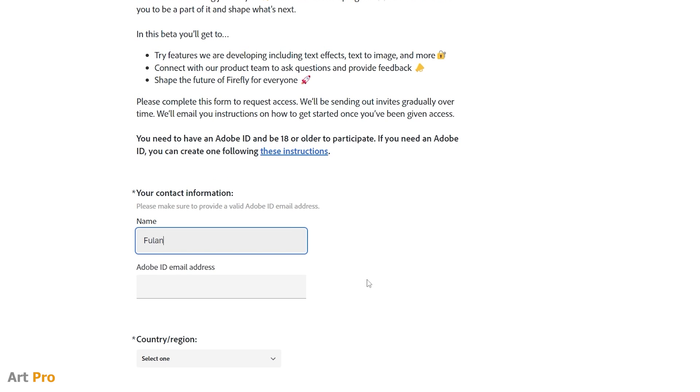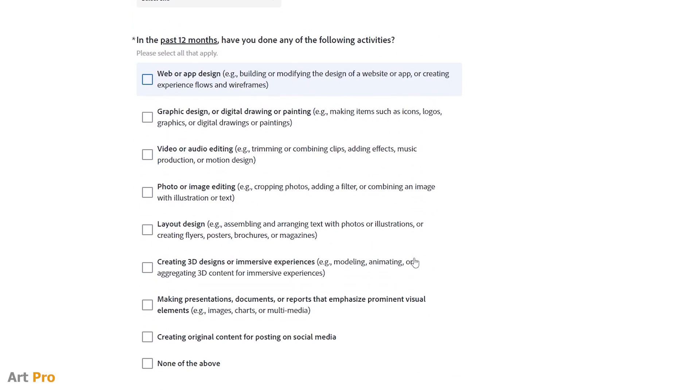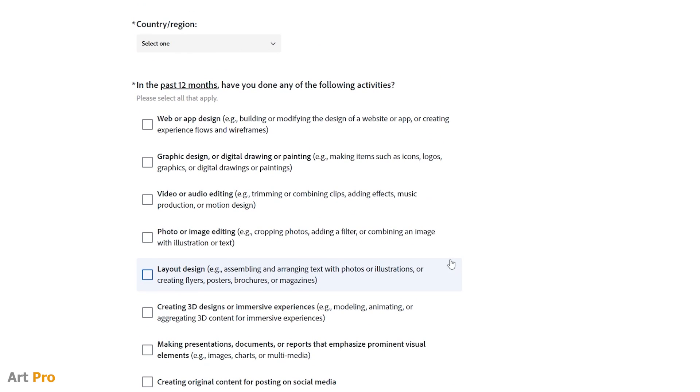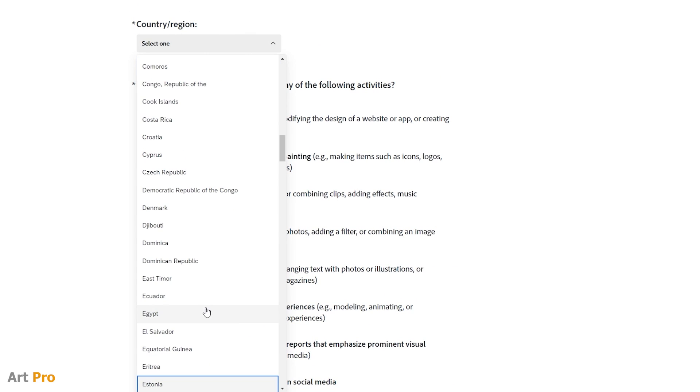Well, then you put your name here. Below that, you put your Adobe ID email. Then we select our country.